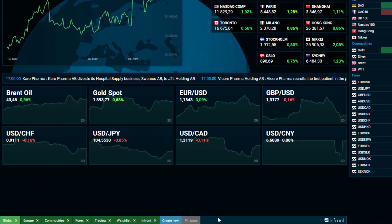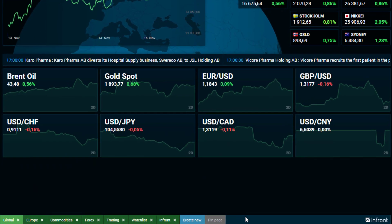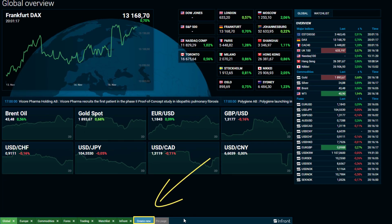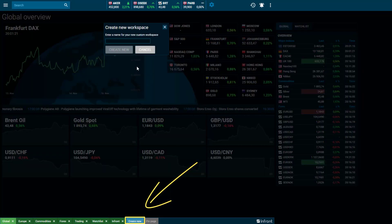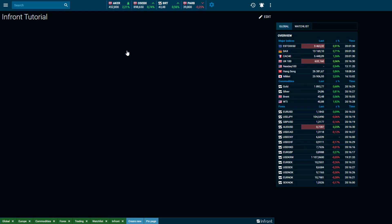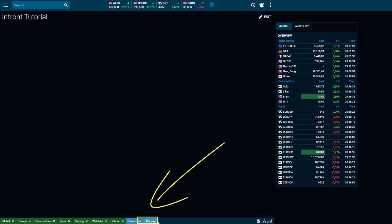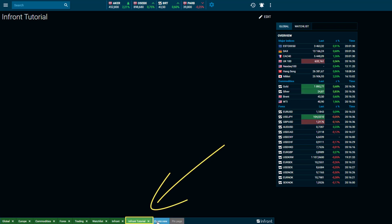Create a new workspace by clicking on Create New and ensure to give it a name. In order to pin the desktop to the bottom line, click on Pin Page and your new desktop will appear next to the pre-populated workspaces.